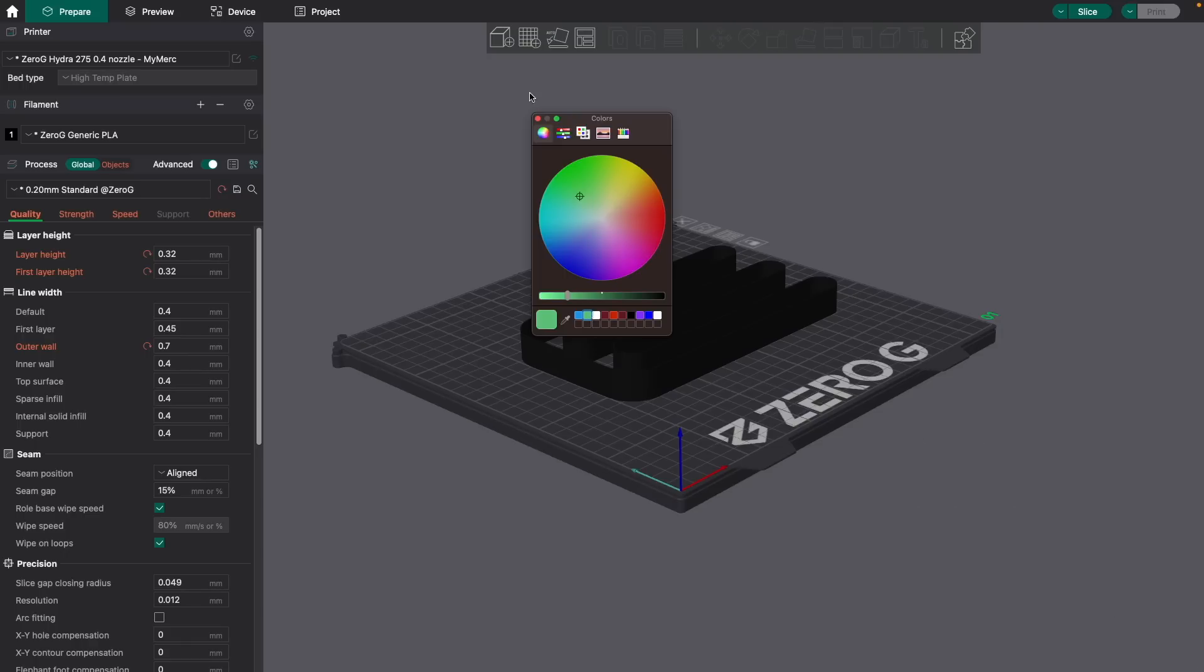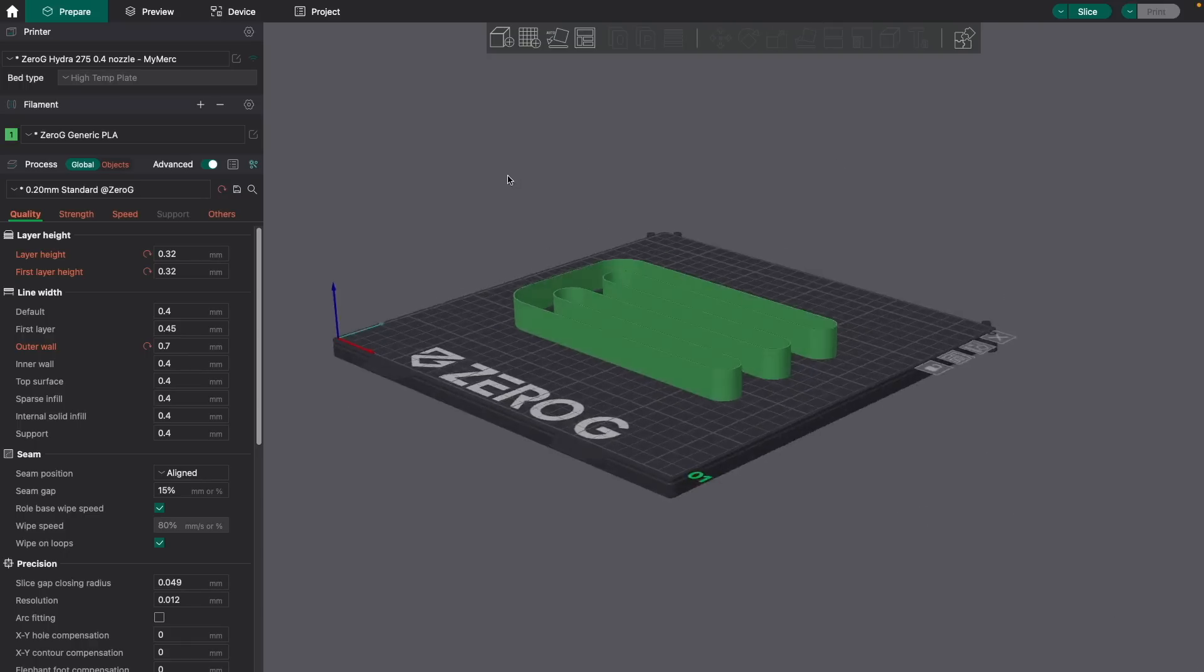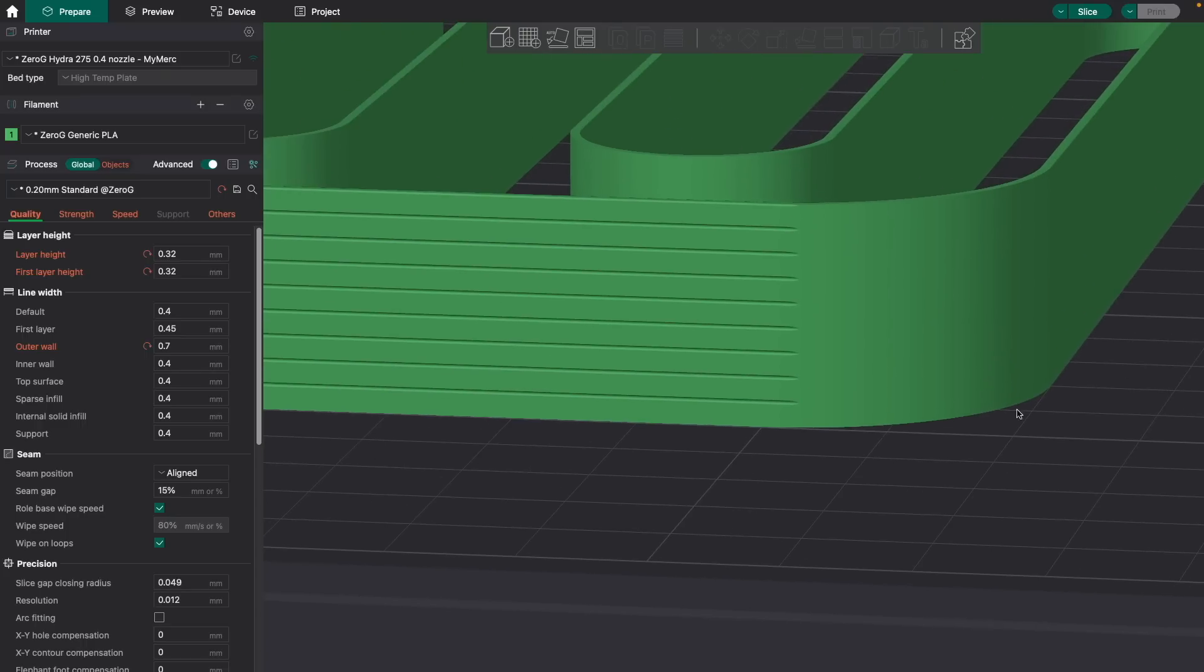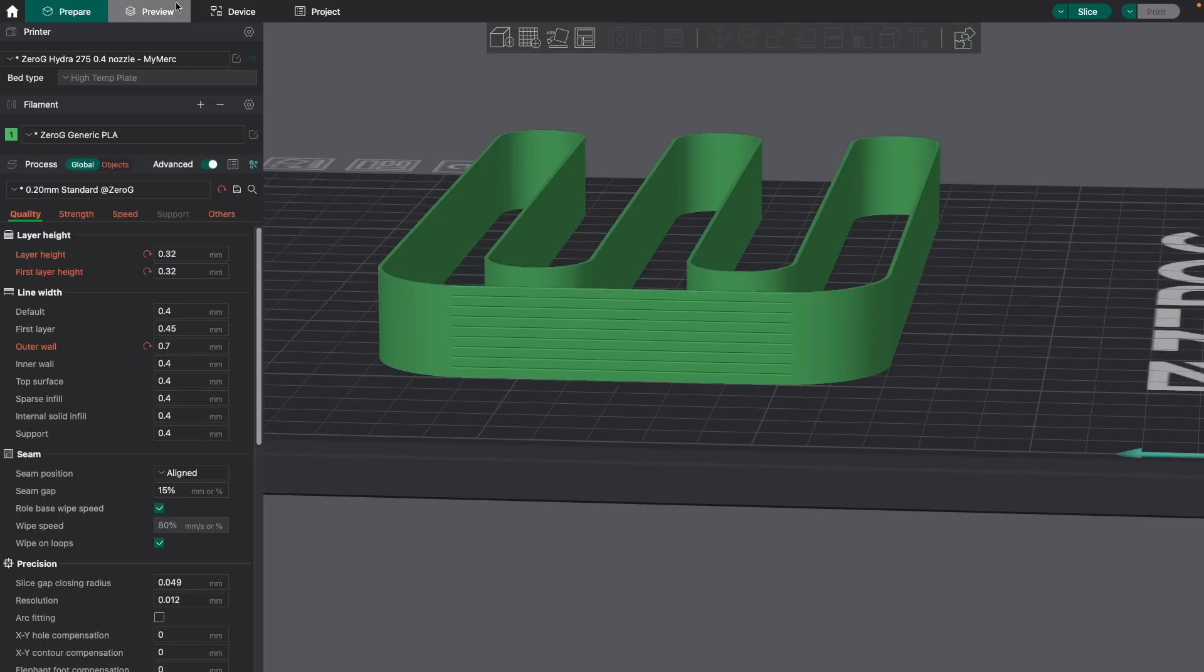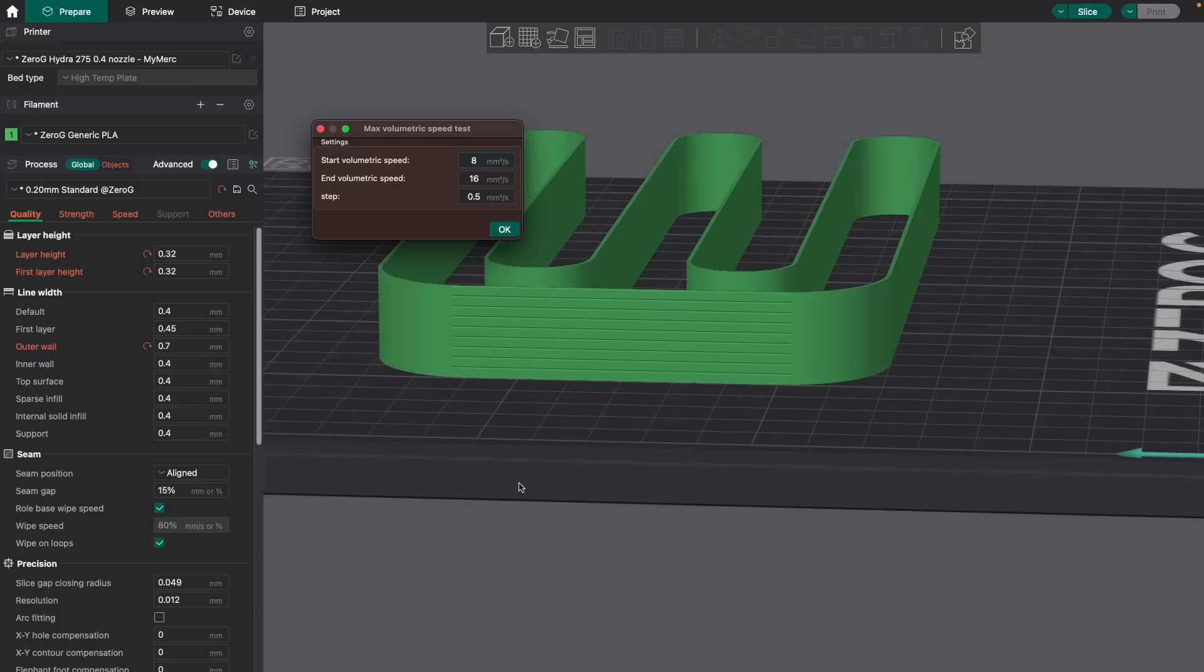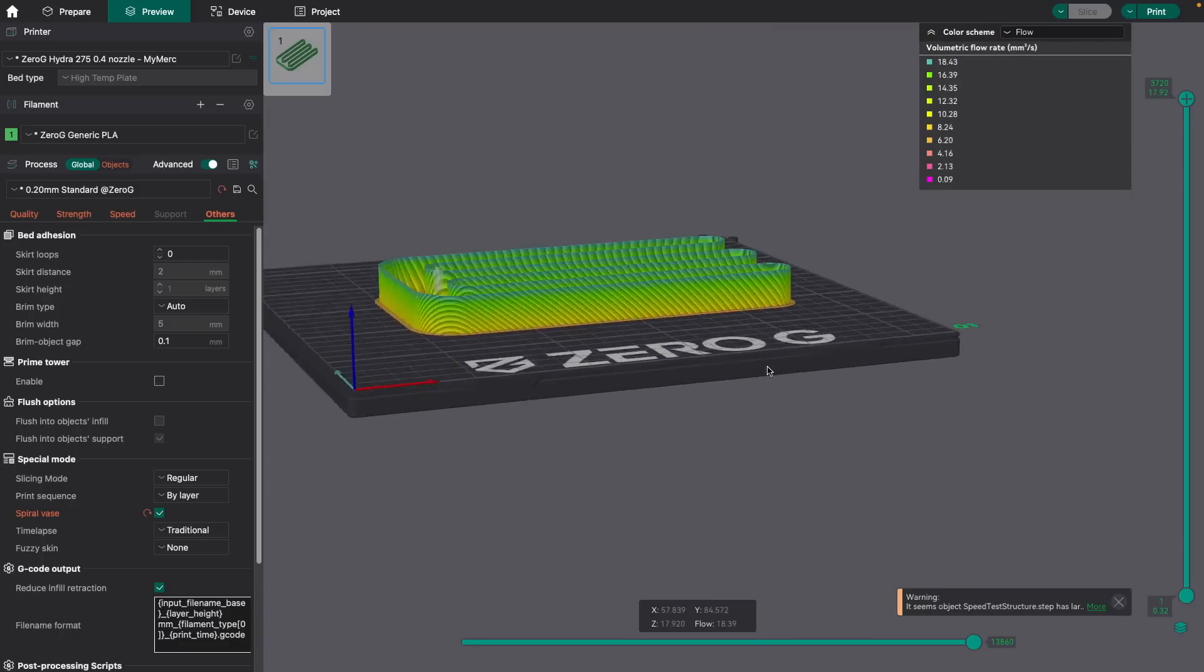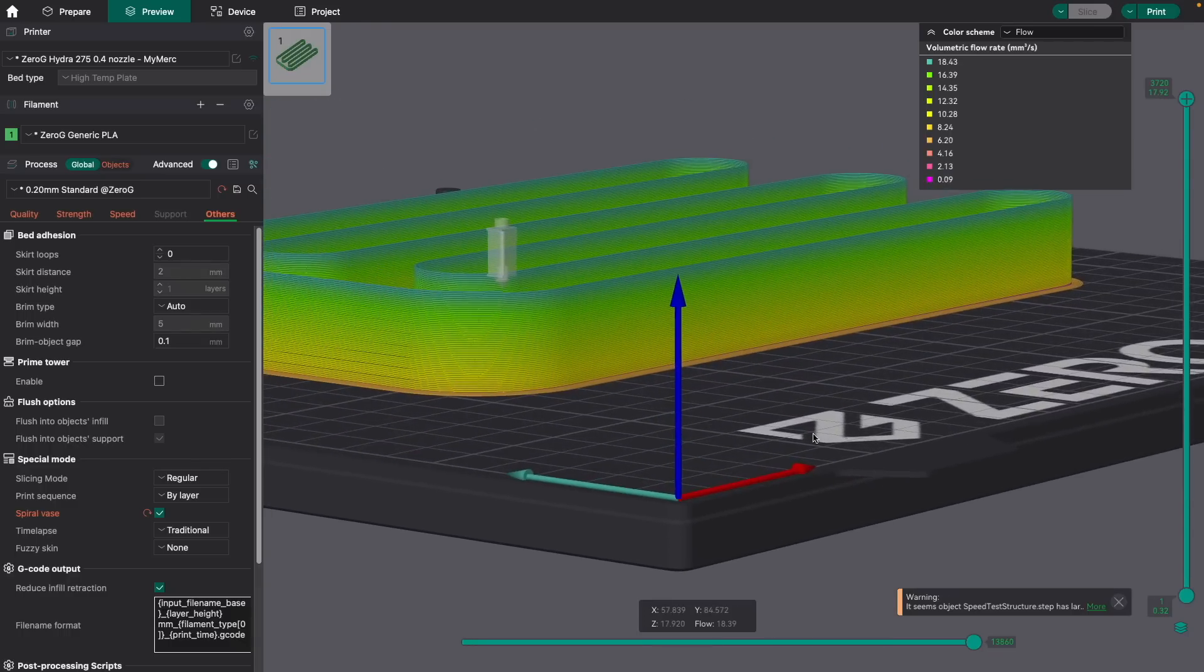The model used is a remix of Stefan's extrusion test structure. Looking at the side of the model, we can see lines that will help us know the flow rate used at a given height on the model. If you kept the 0.5 default step, each line will represent an increase of one cubic millimeter per second from your starting point to your ending value. In our case, below the bottom notch is our 8 cubic millimeters per second and above the top notch will be our 16 cubic millimeters per second. If we go to the preview window and we change the color scheme to flow, we can see a colored representation of the increasing flow.